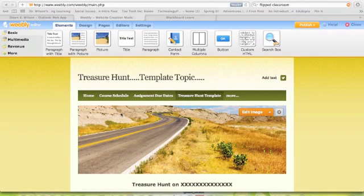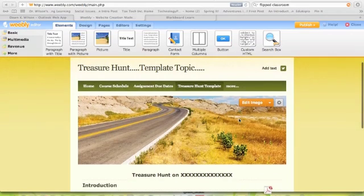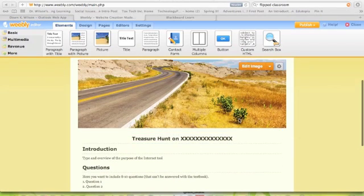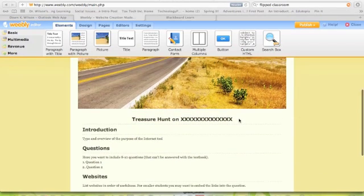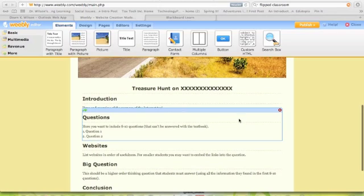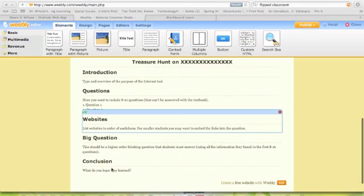I have linked for you to look at. You'll see in your resources section, there's a template there on the treasure hunt. So you can see kind of the setup of the treasure hunt. It has an introduction. It has questions. Notice I said you want to use eight to ten questions, websites that go along with that, a big question, and then a conclusion, what you hope they've learned. I've kind of put in there what goes in each section.